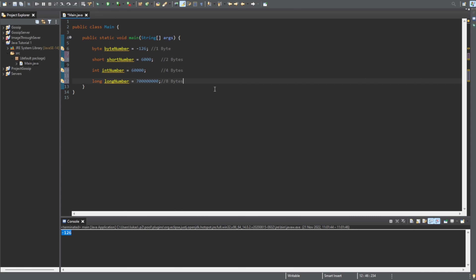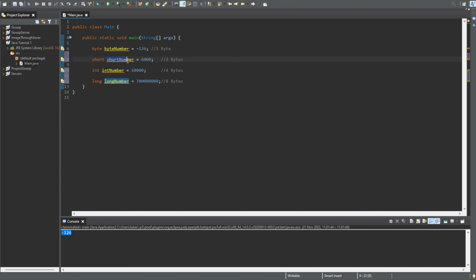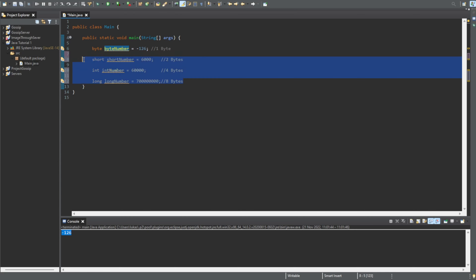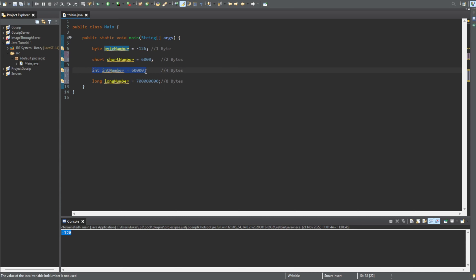It depends what range you want to use. For example, if you're running a program where the value won't be very big, you can just use a short or an int — there's no need to use a long. If you know your number is going to be big, you should pick int or long. If you use a byte with a very big number it'll just go out of range. I usually use the int.